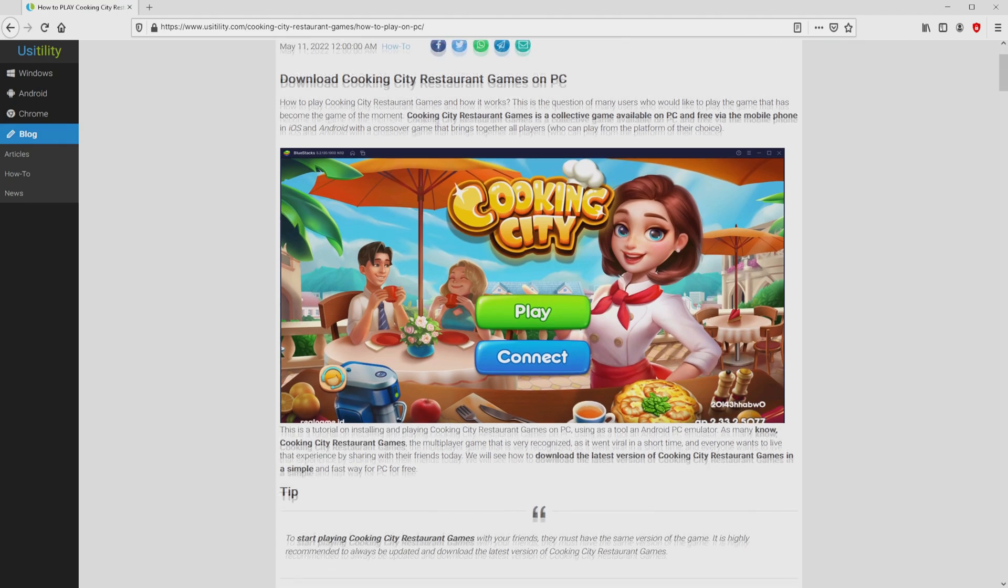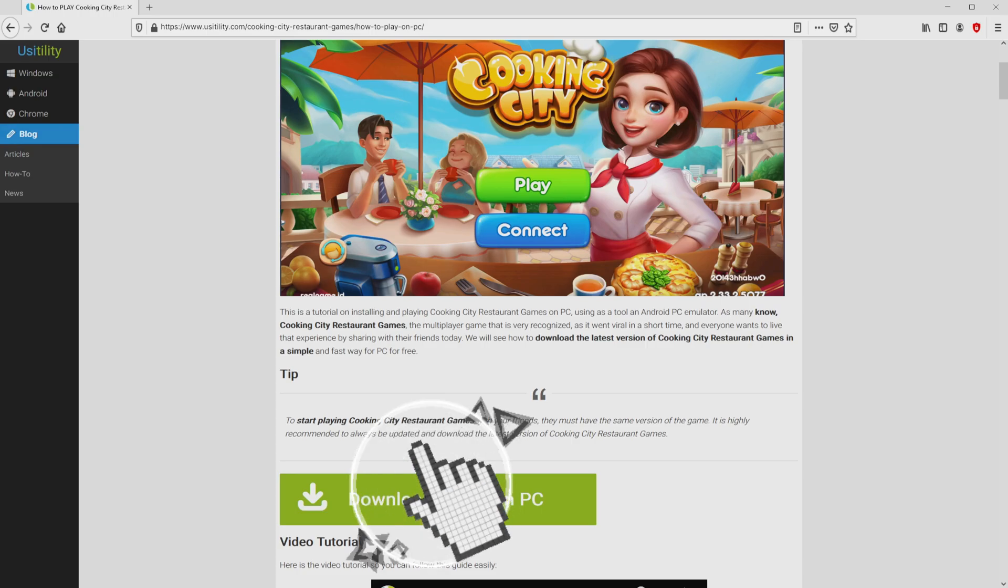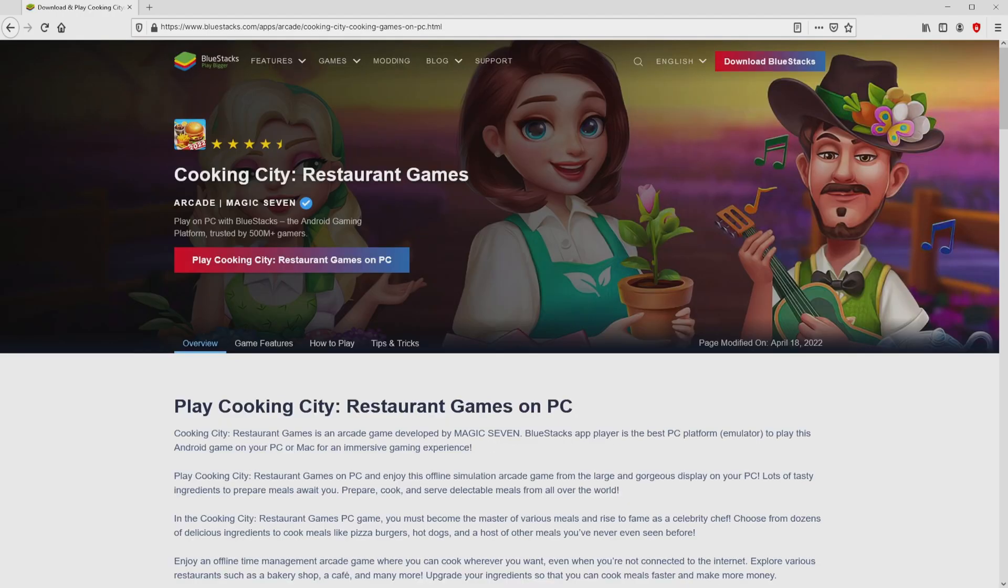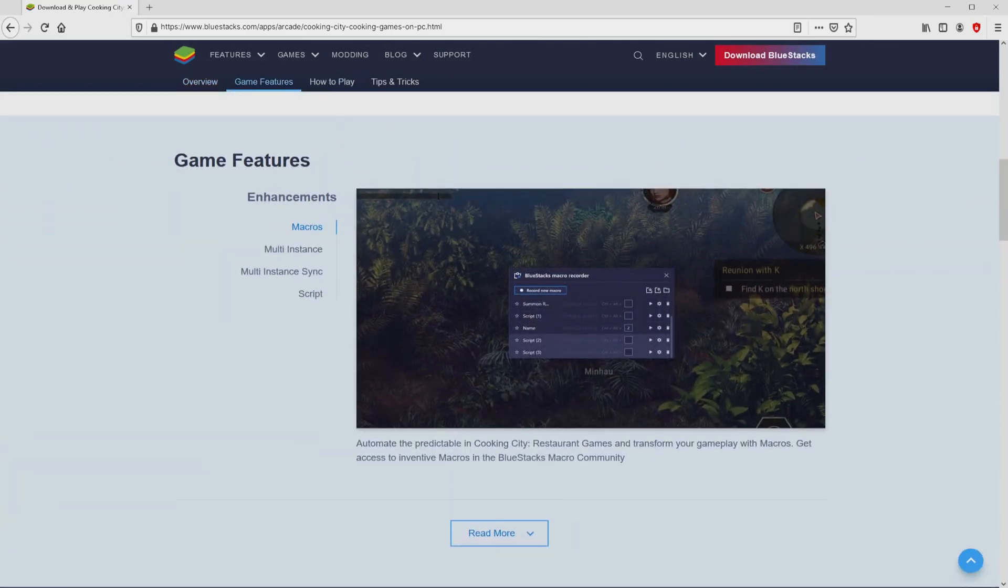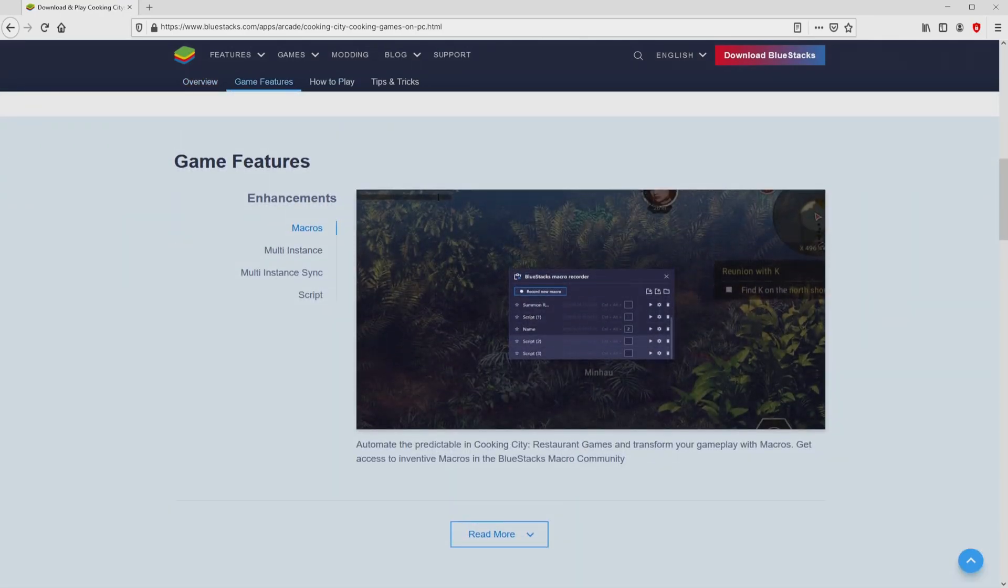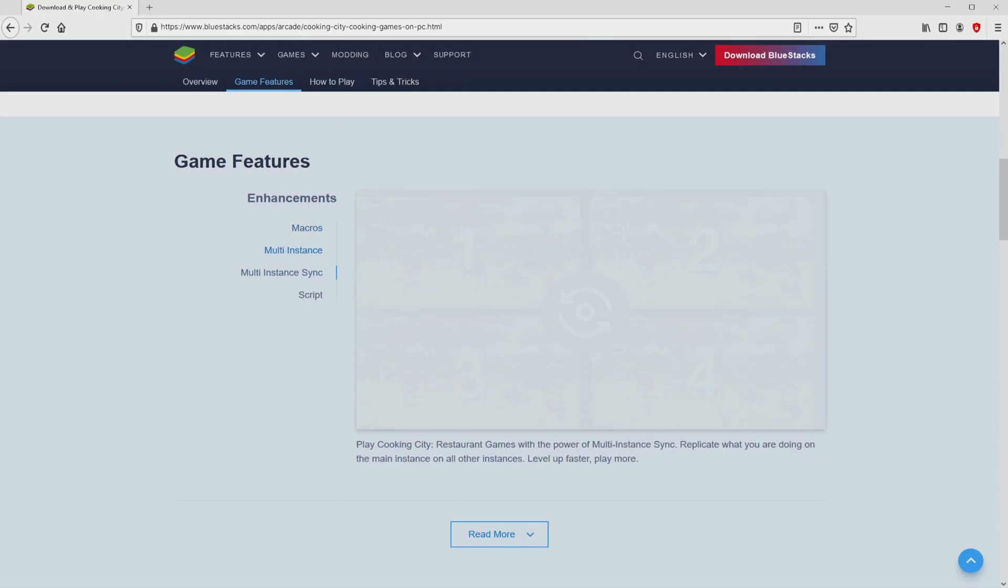We scroll down a little bit and then click on the download game on PC button. Once we click on this link, we get to the site of BlueStacks, the Android emulator that we will run to enjoy the game Cooking City Restaurant Games on PC.